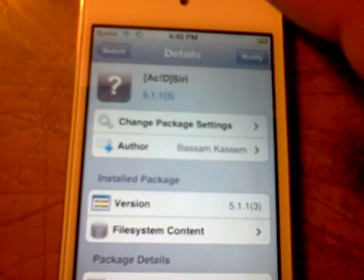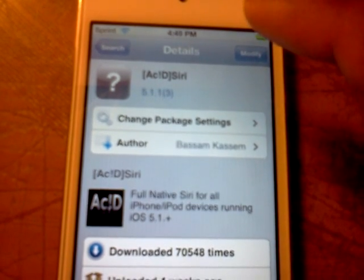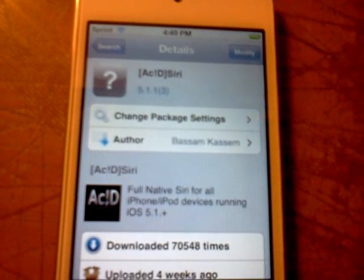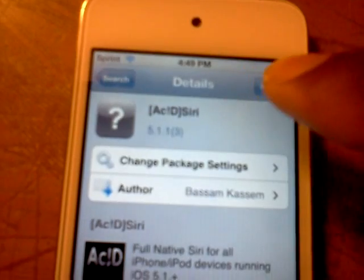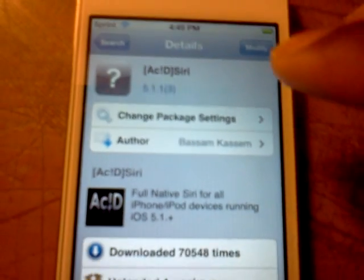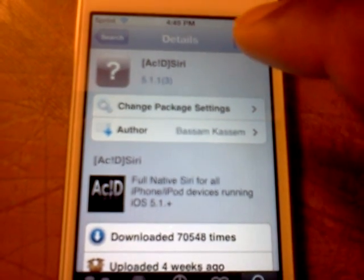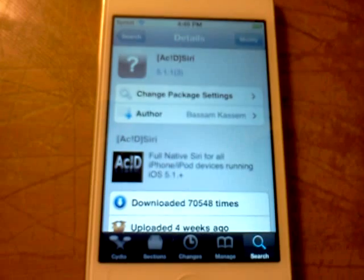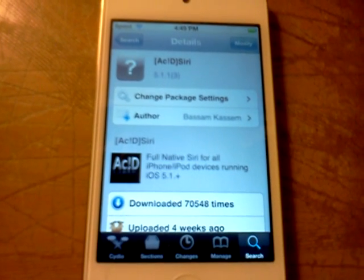For you guys, you would hit Install on the top right button. So you just want to download and install that. It is going to take a while — it can take from 15 to 20 minutes.